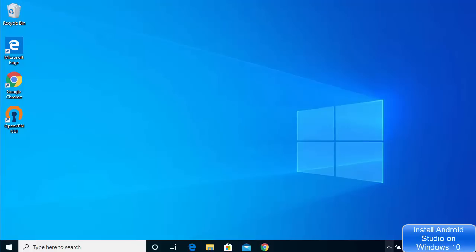In this video I'm going to show you how you can download and install Android Studio on your Windows 10 operating system. For installing Android Studio you need to first have Java installed, so first we are going to see how to install Java JDK on our Windows operating system, and then we are going to see how we can install Android Studio. Let's get started.